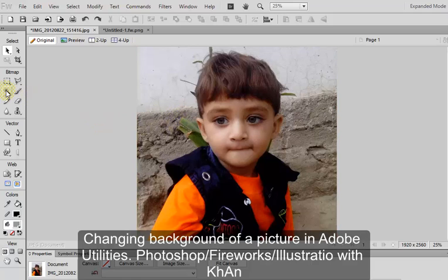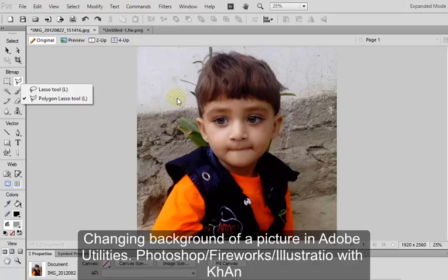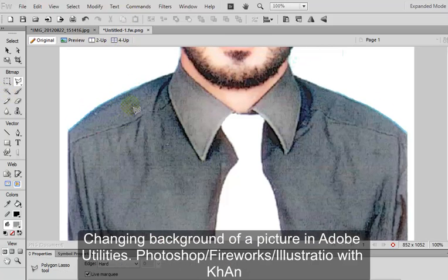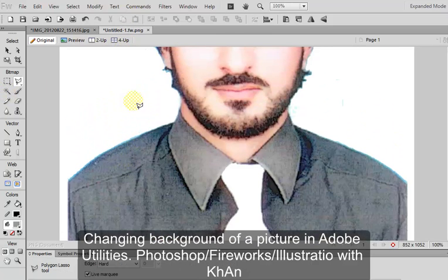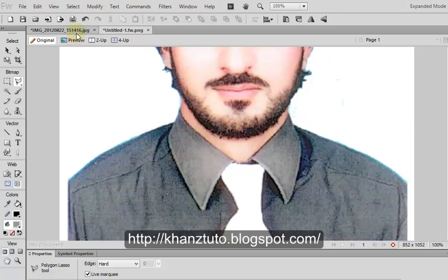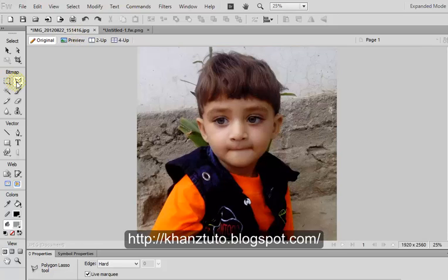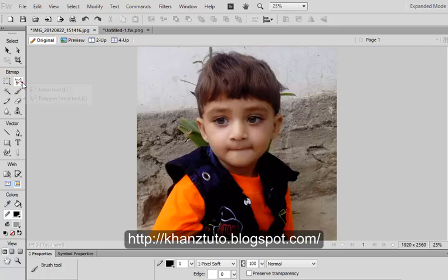This is a picture of a kid, my sister's kid. We can use two tools: the lasso tool if the background is different, or if the background is the same color you can use the magic tool. So we are going to use the lasso polygon tool, so click on that.